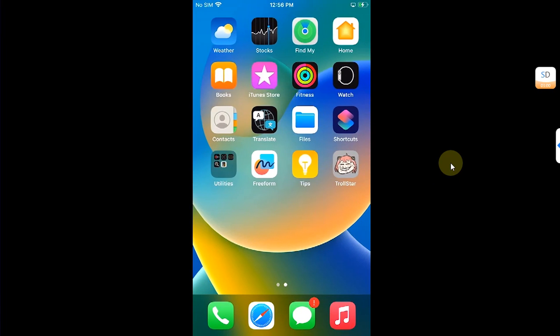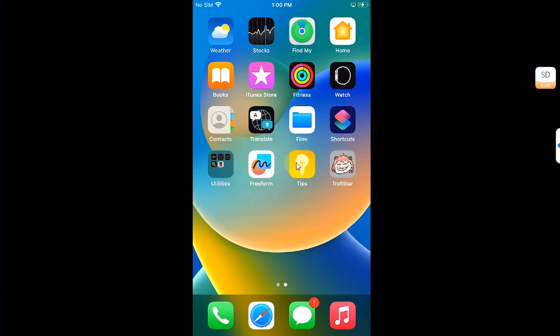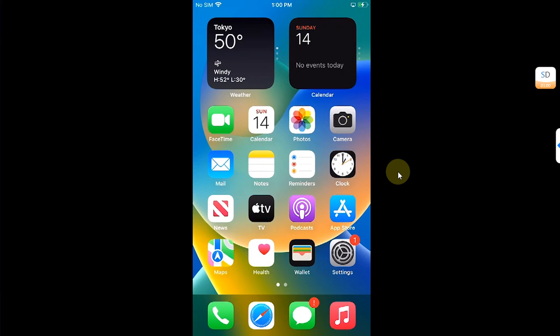Once the app is trusted and Developer Mode is on, make sure the Tips app is installed on your device. I recommend deleting it and reinstalling it from the App Store. Simply search for it and install it.